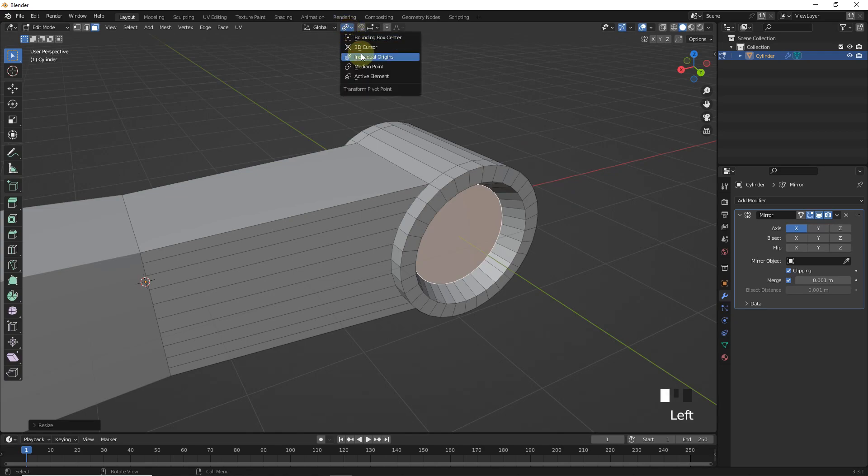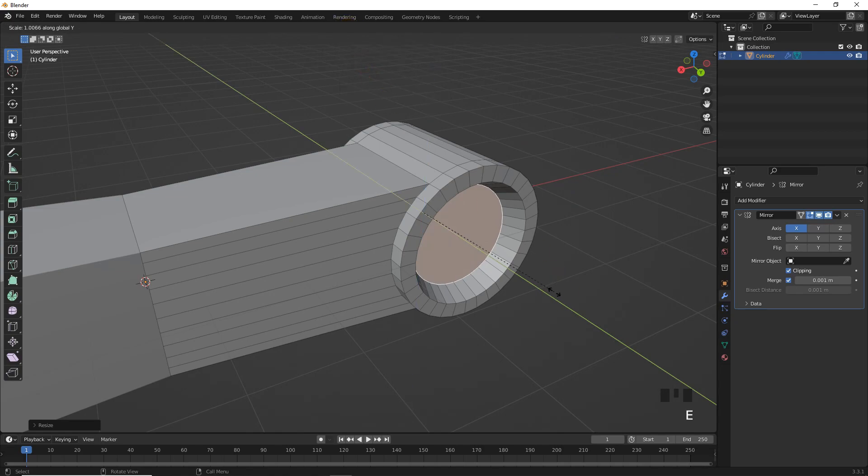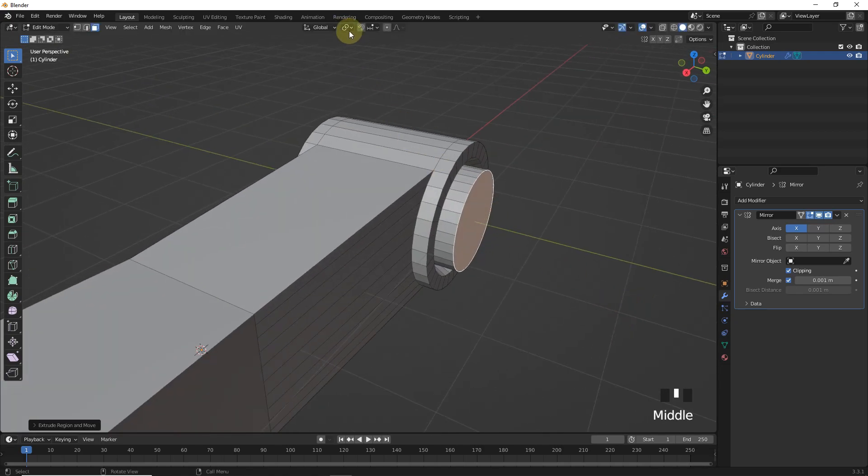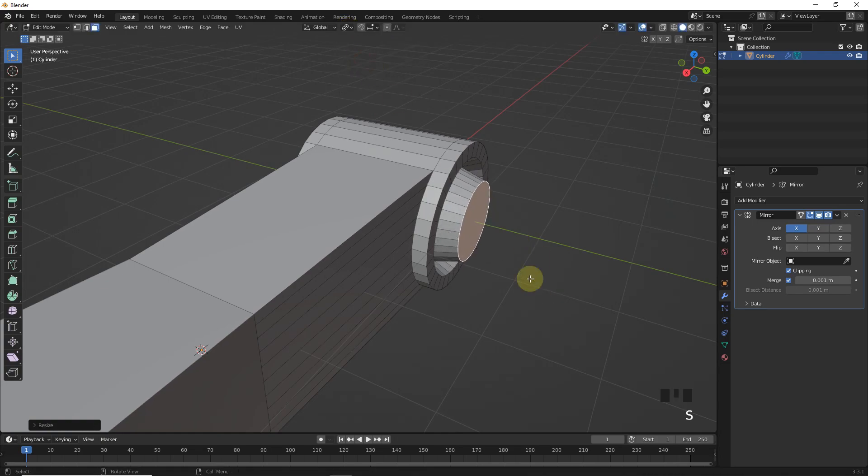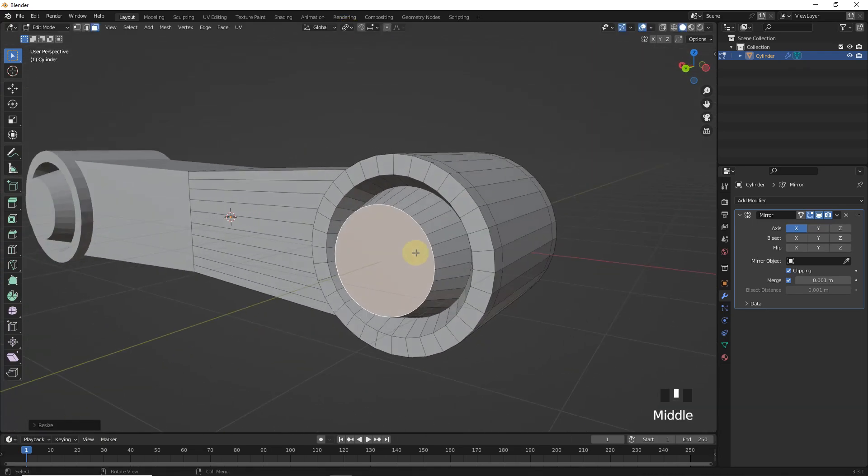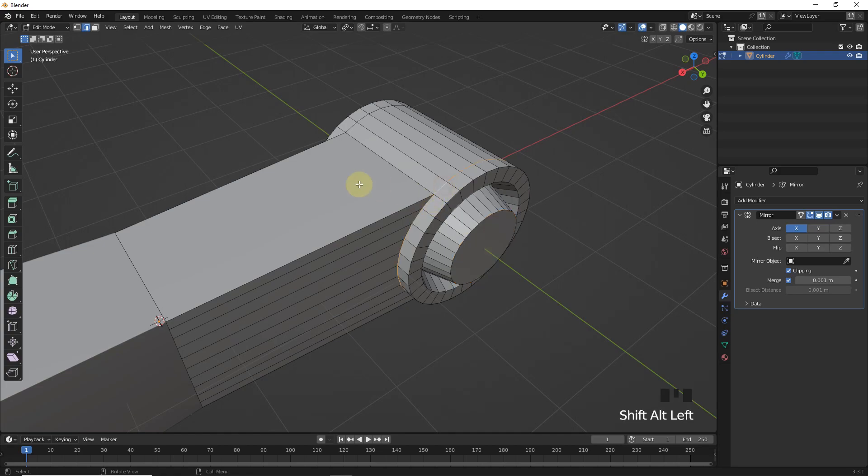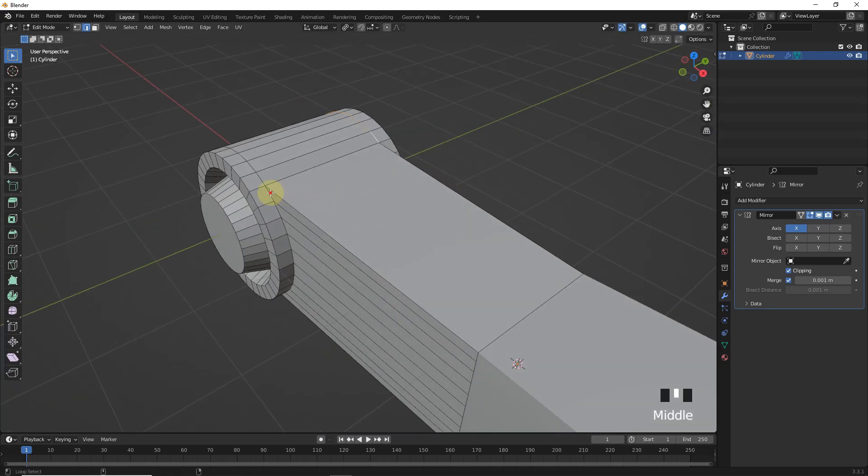Now change to median and extrude outside. Again individual origin and scale down. Now select this edge and bevel a little bit.